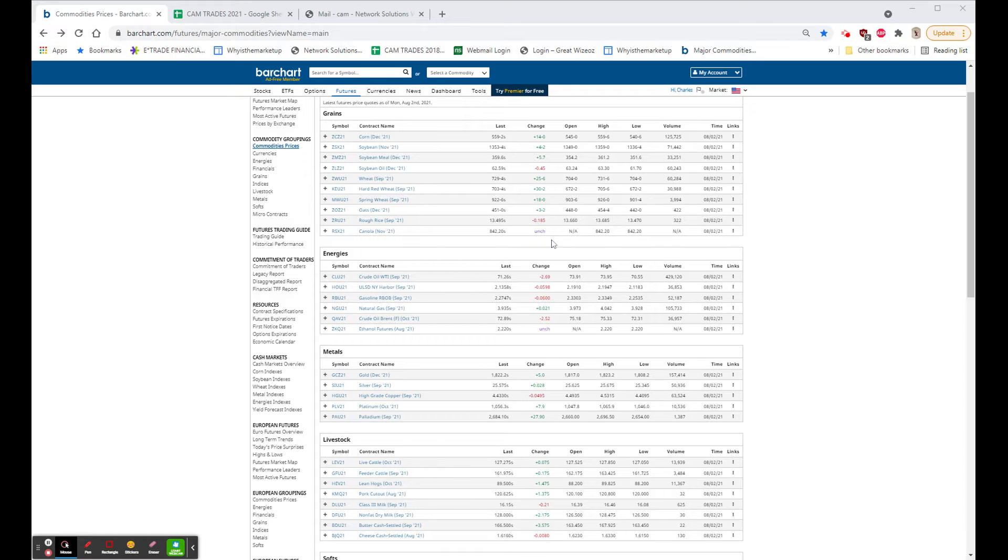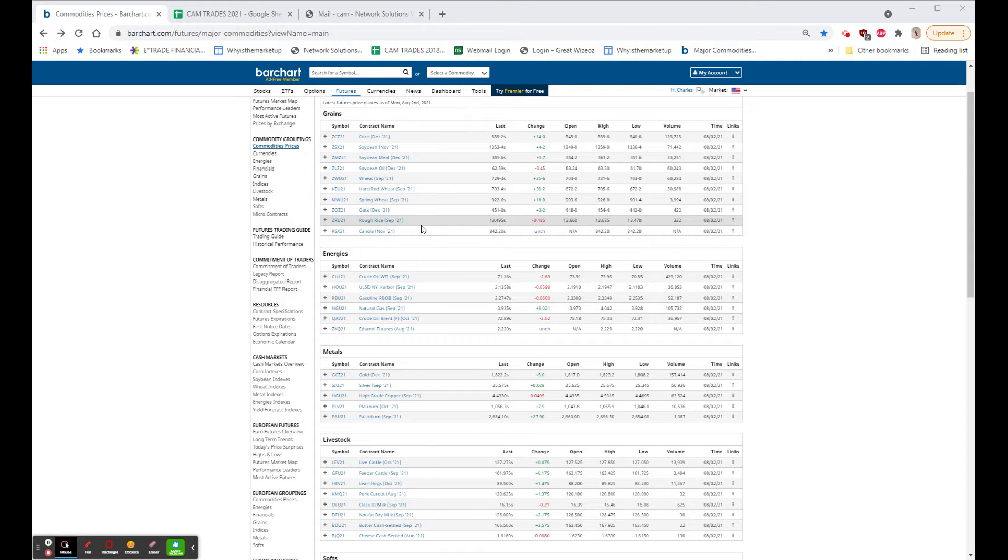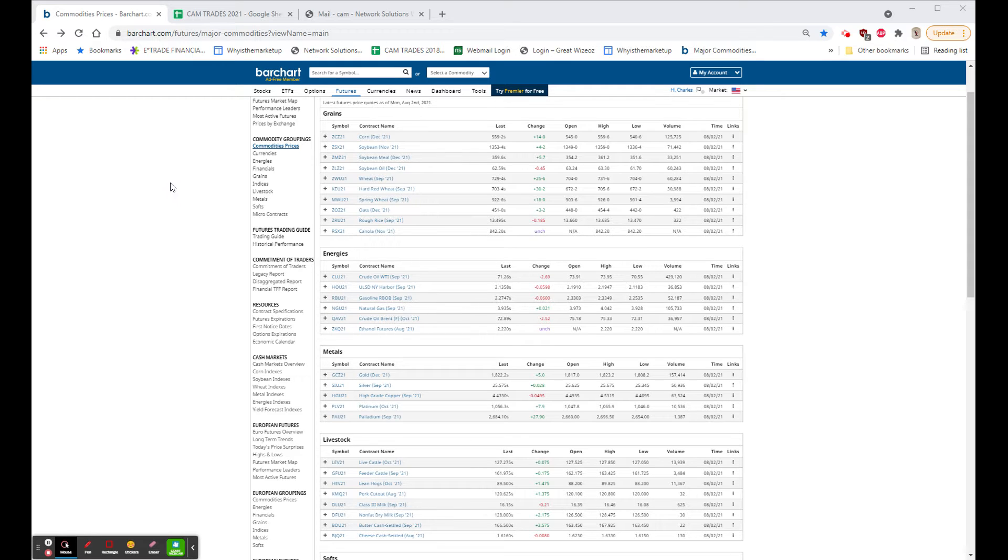NASDAQ, which was also up strongly, finished up but only $8.39 and did, in fact, dip below unchanged for a nanosecond right before the close.